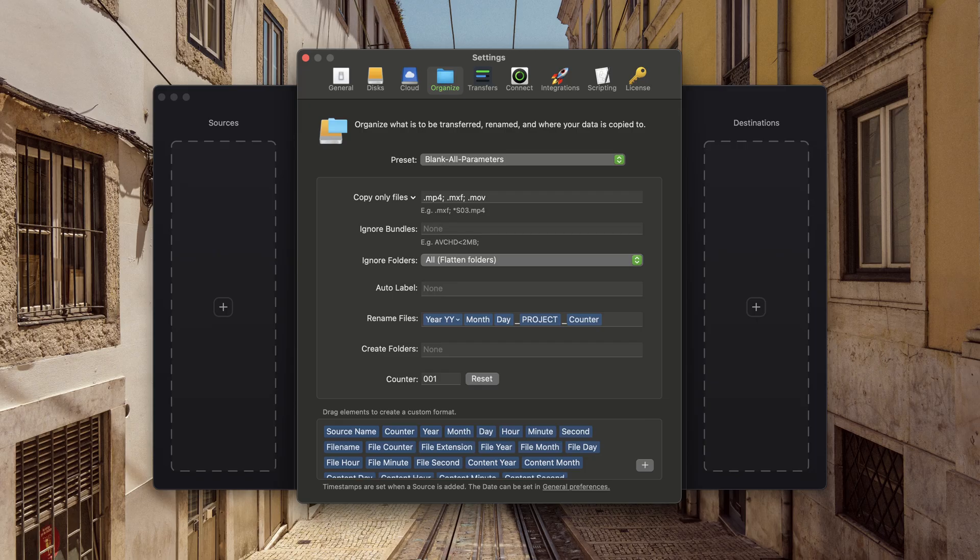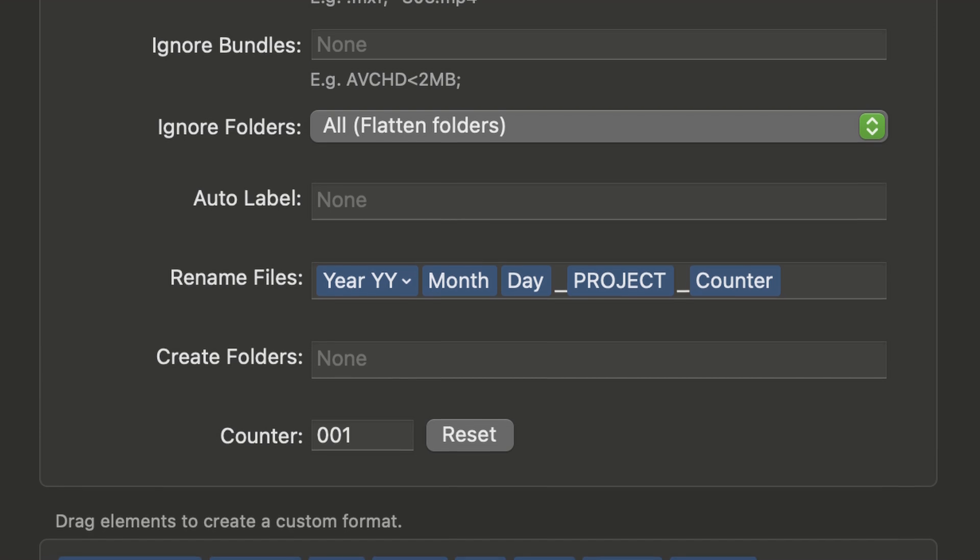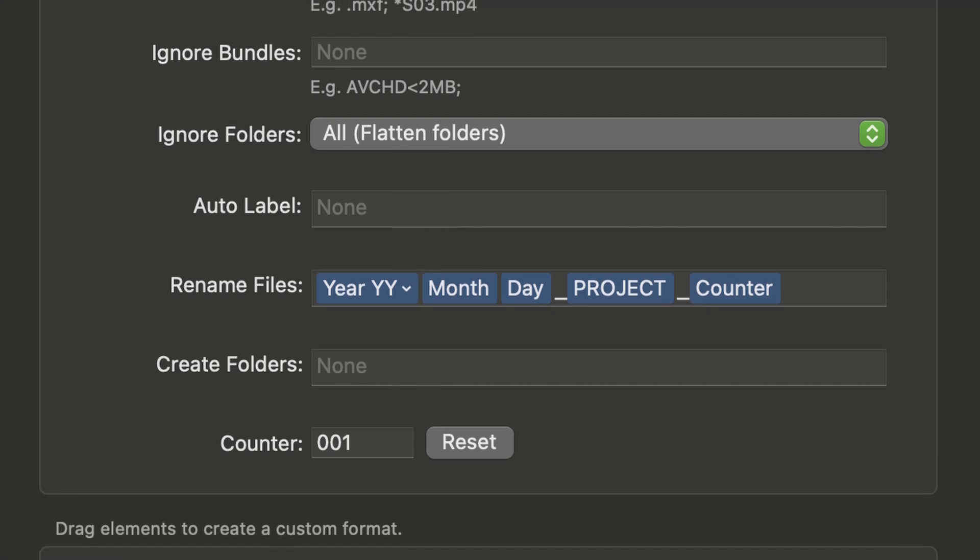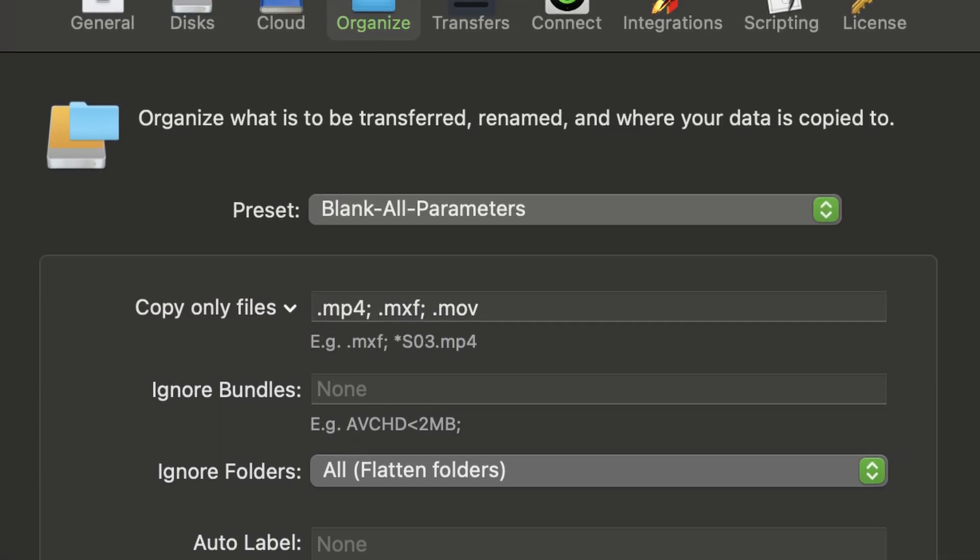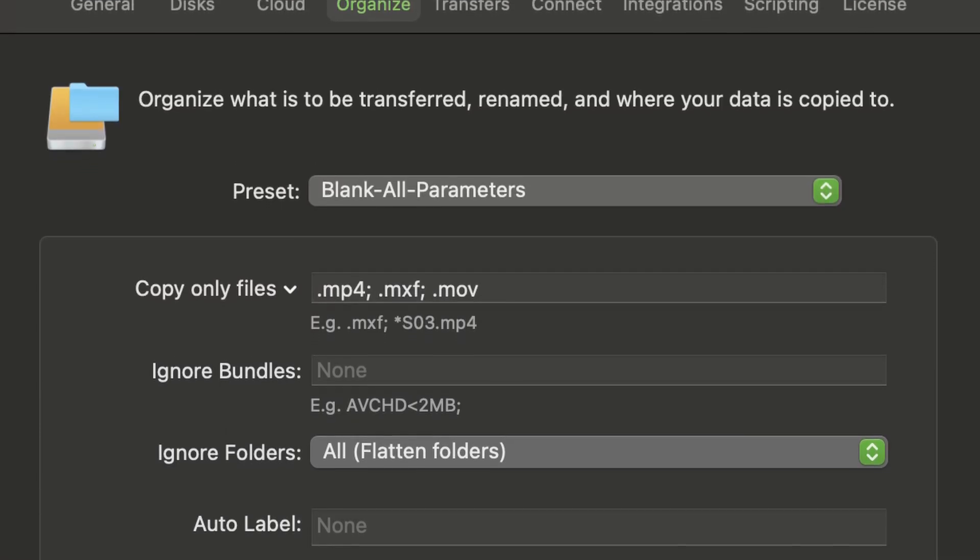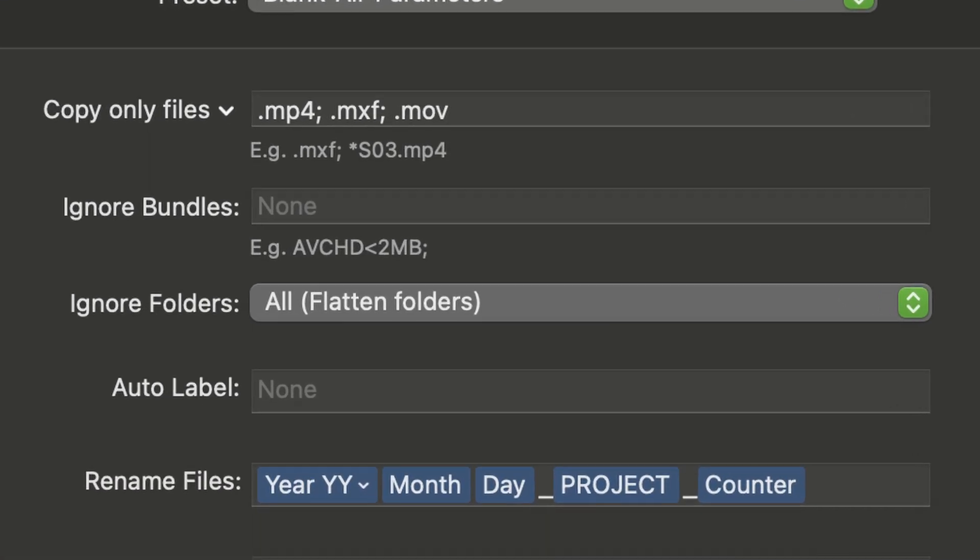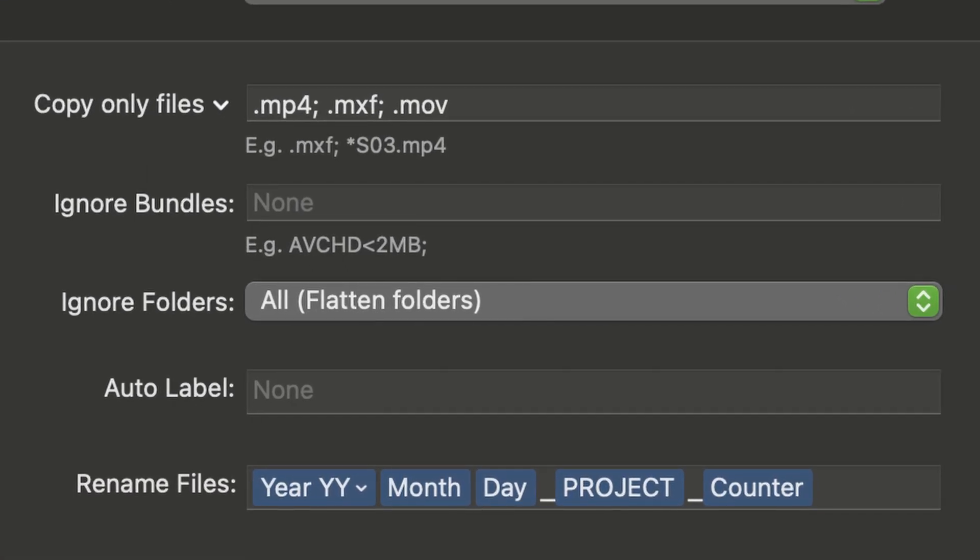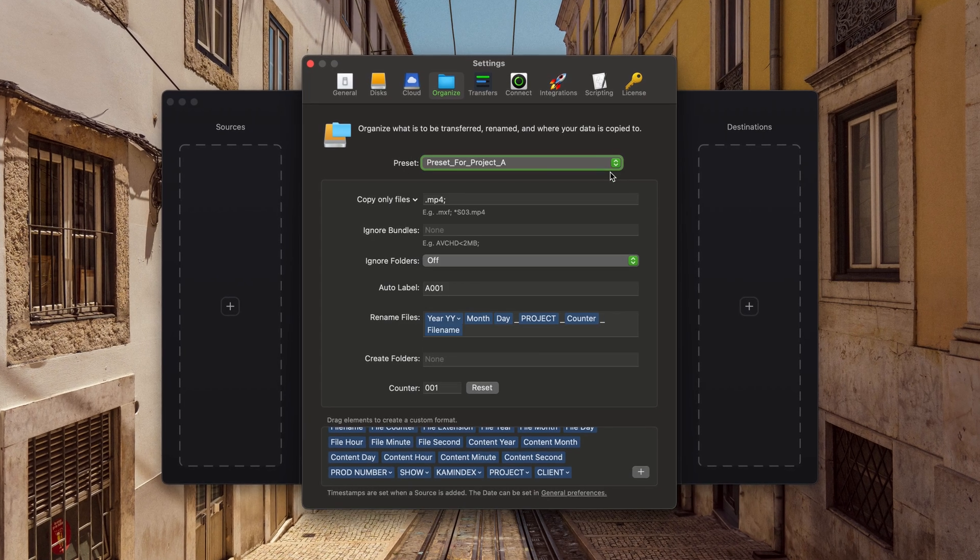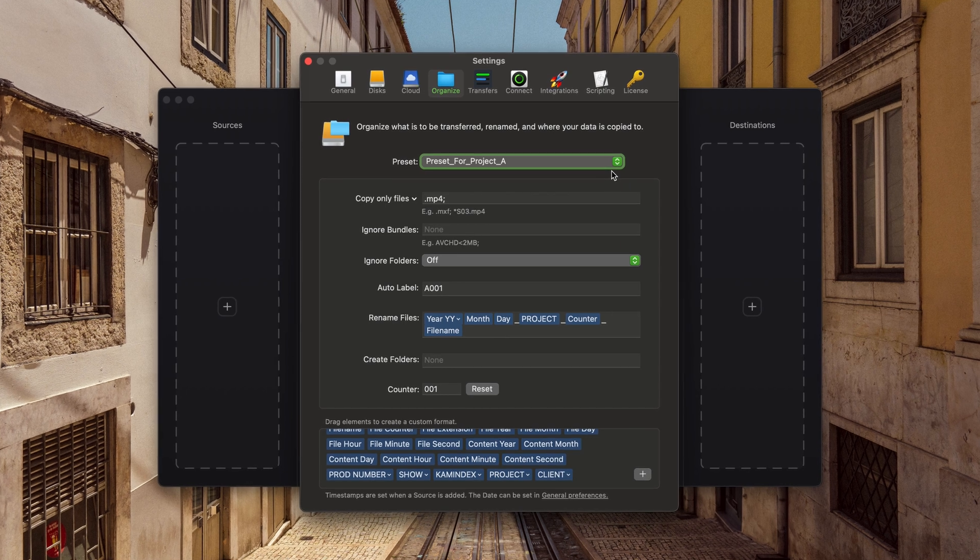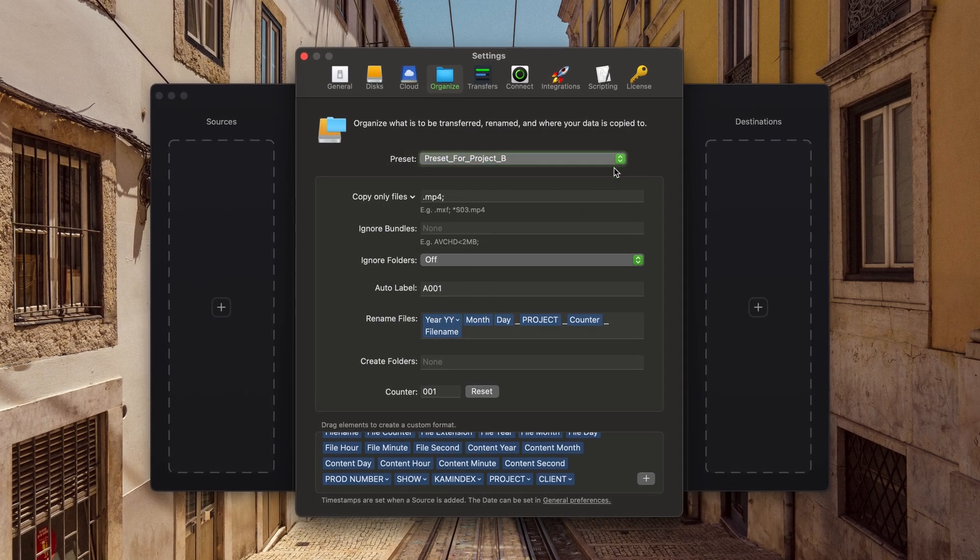Not only can you create a preset to rename your files, you can also manage what kinds of data you want to copy and how it should handle the folder structure your camera automatically generates. You can easily create a preset that suits your workflow and project.